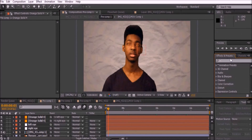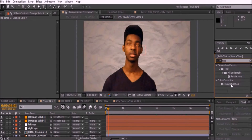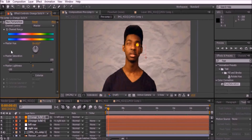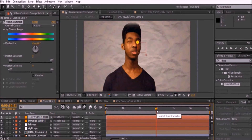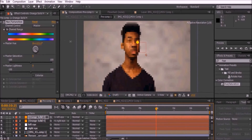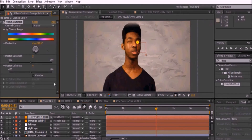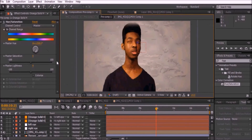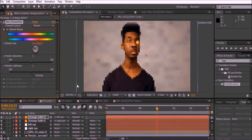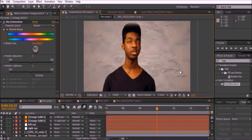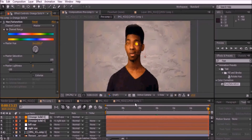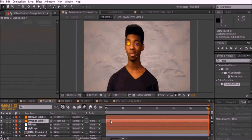Go to Effects and Presets and add a Hue/Saturation effect to the solid. Make sure to keyframe the channel range. Move to different points in your video and change the Master Hue — this will give the effect of the subject's eyes slowly changing color. To give the effect of an instant eye color change, move only one frame forward and then change the Master Hue in a completely opposite direction.